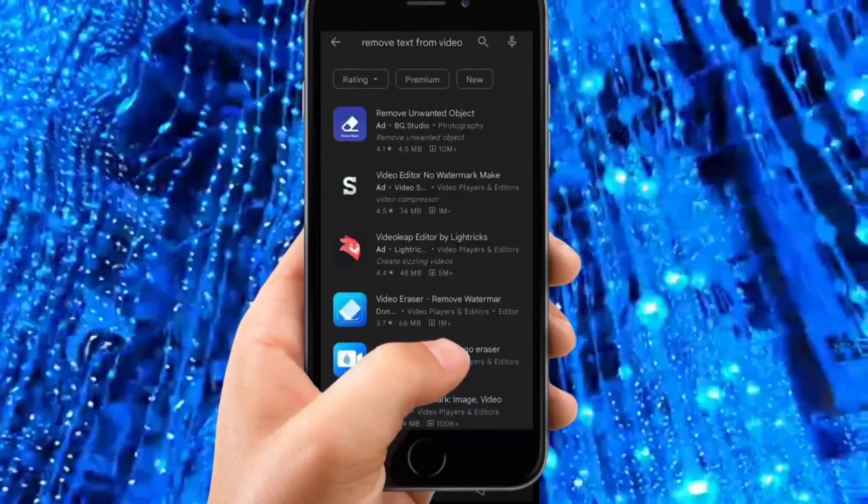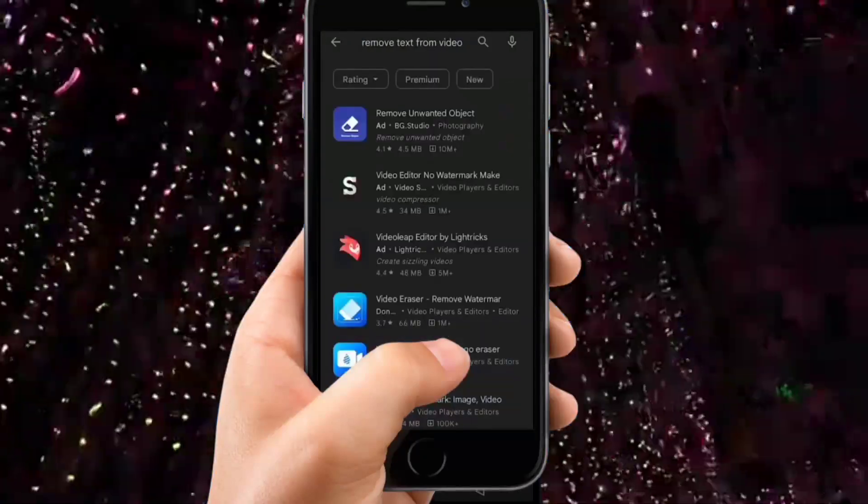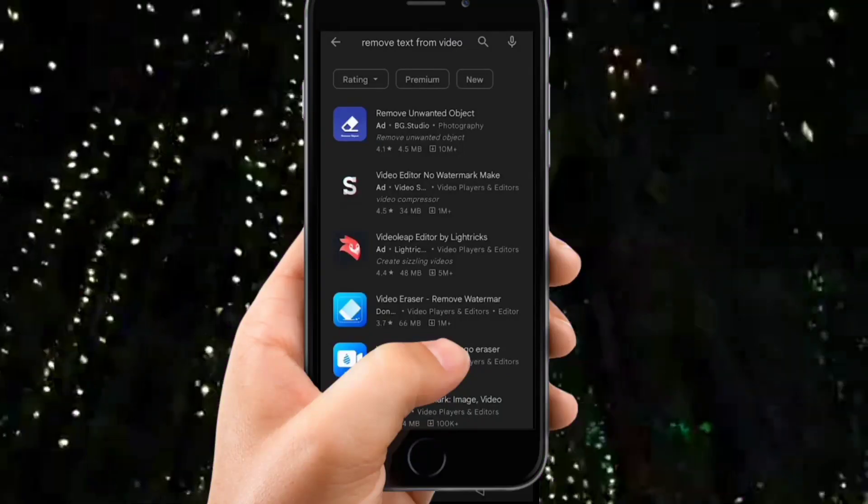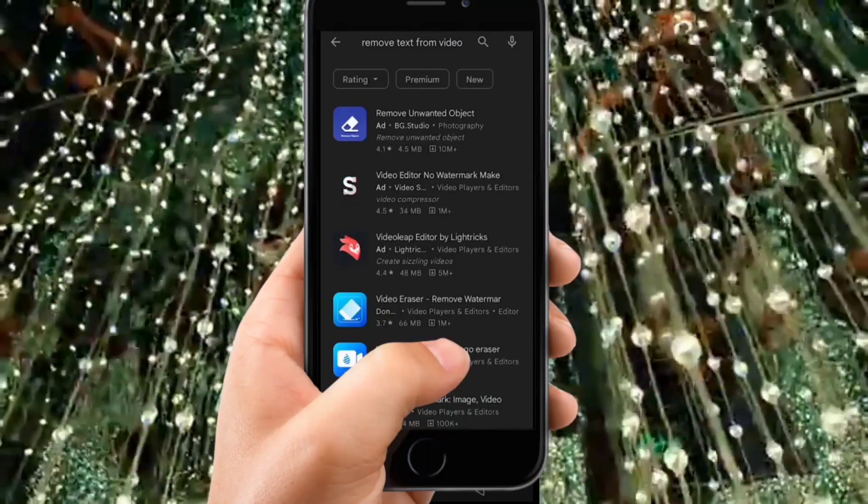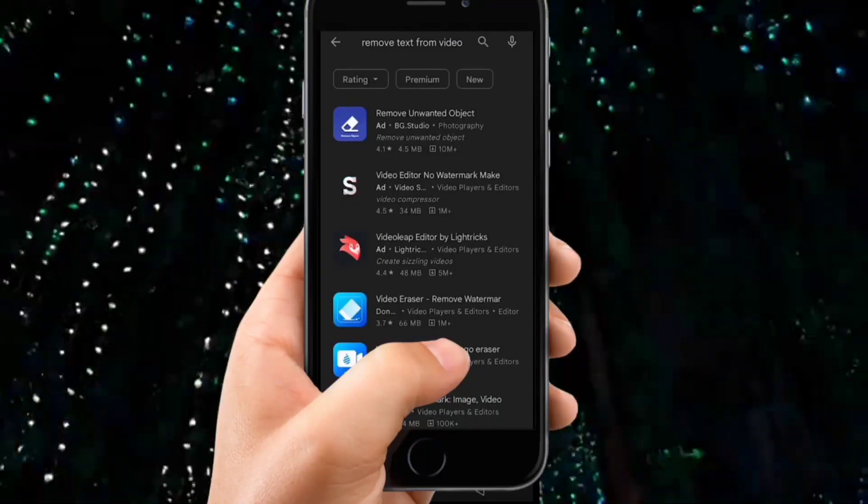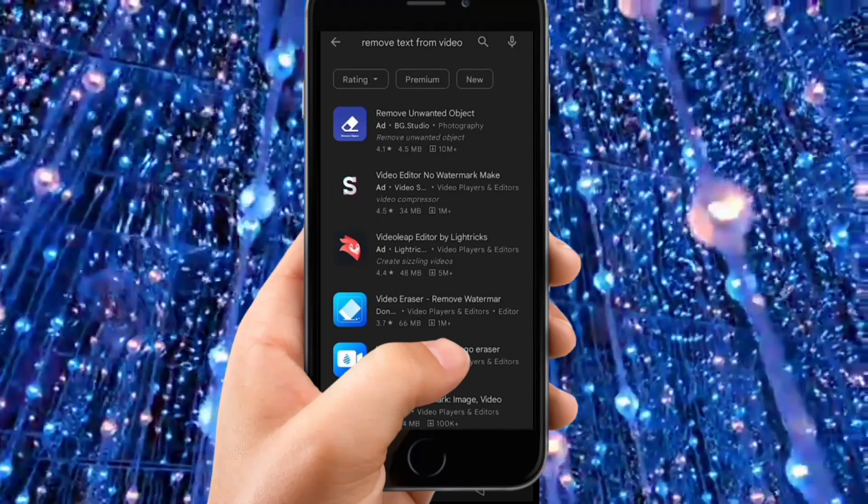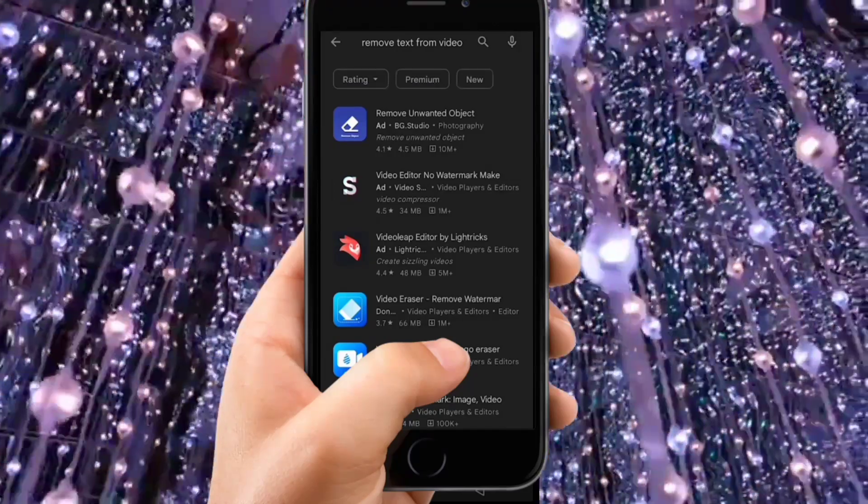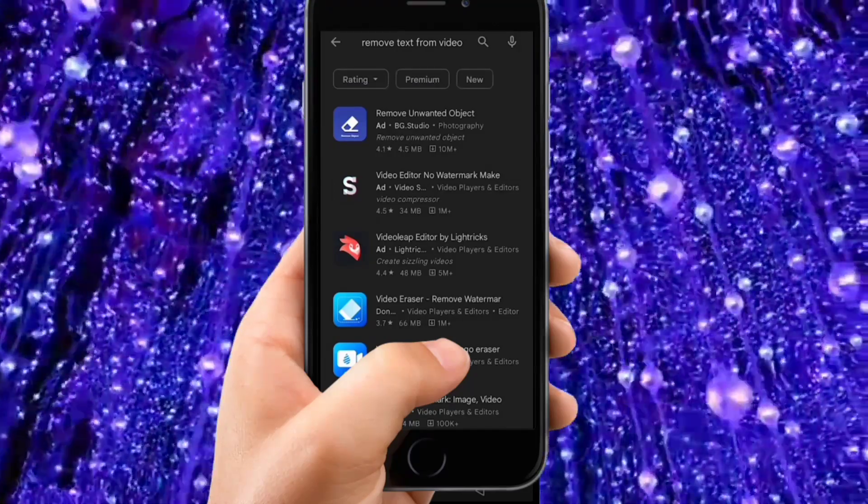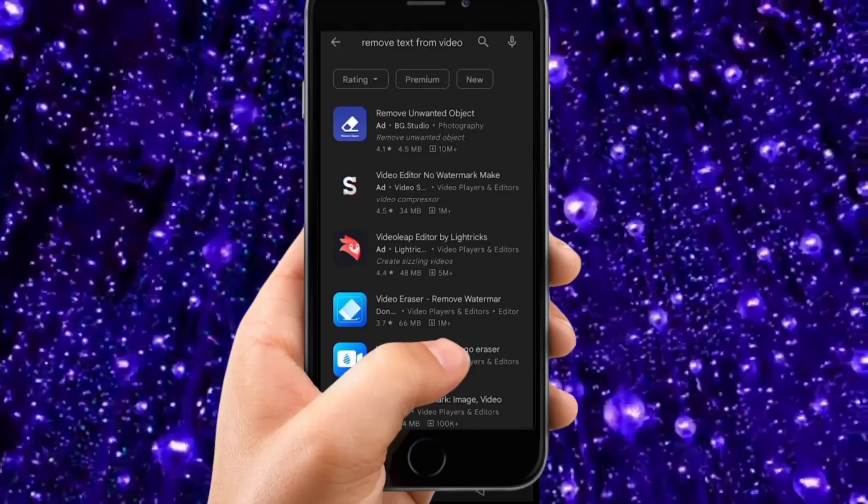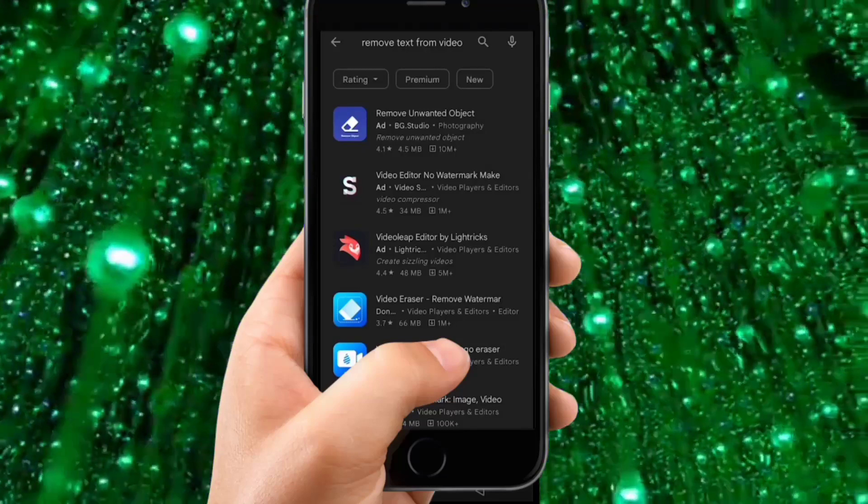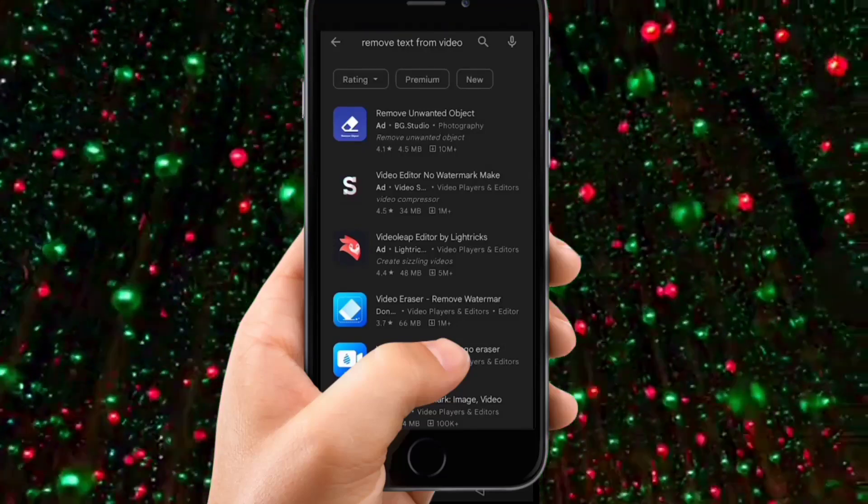Search for 'remove text from video' and it will show you a bunch of different apps available to remove unwanted objects from your videos. You can not only remove text, but also remove objects and watermarks. We're especially looking to remove text, mostly the watermarks. You'll find a lot of different options.